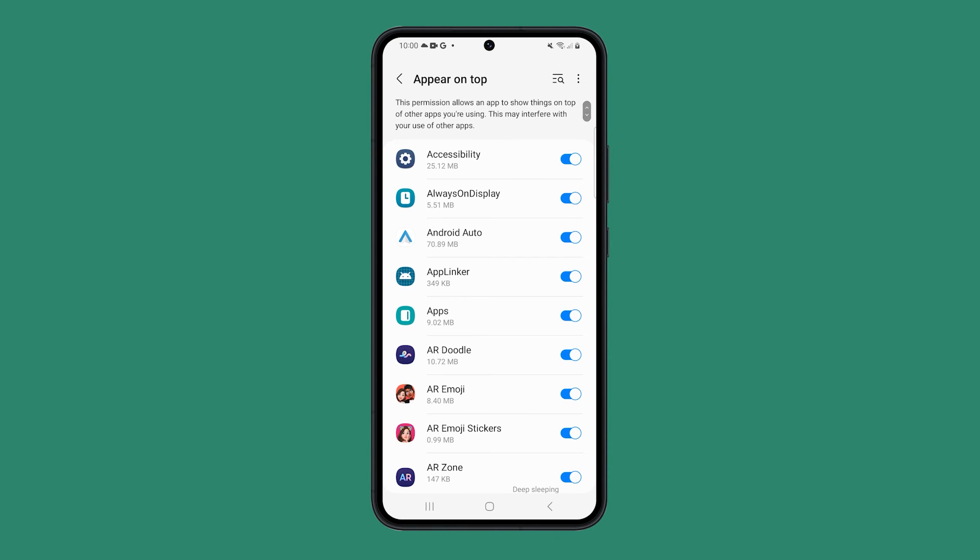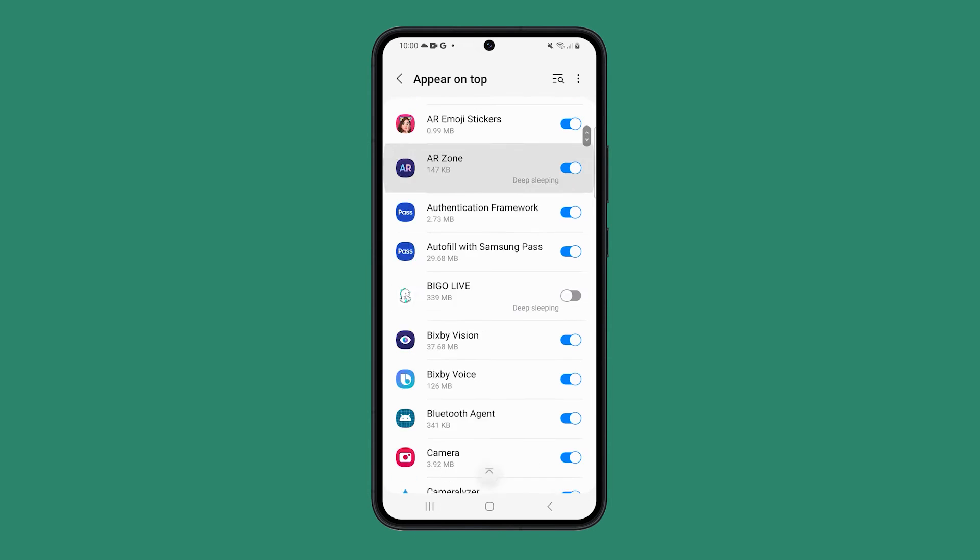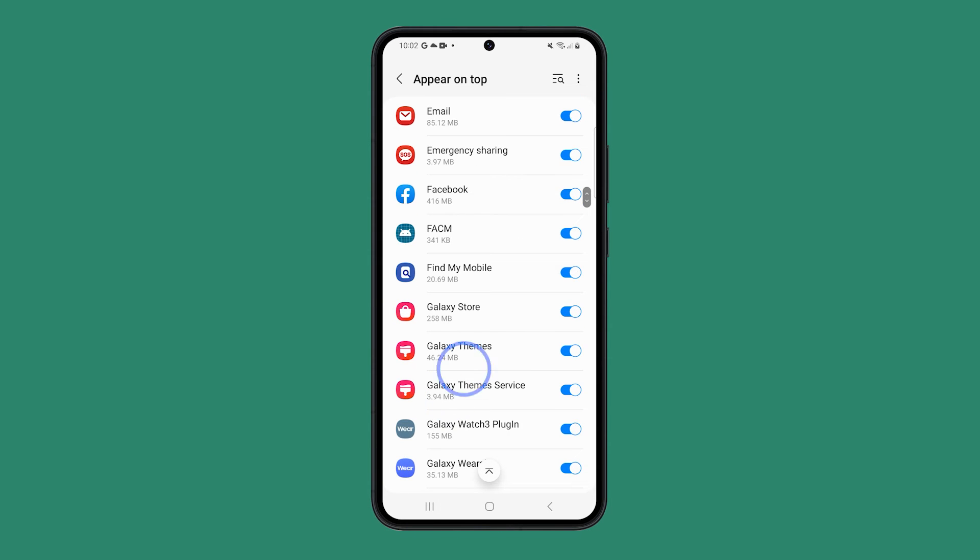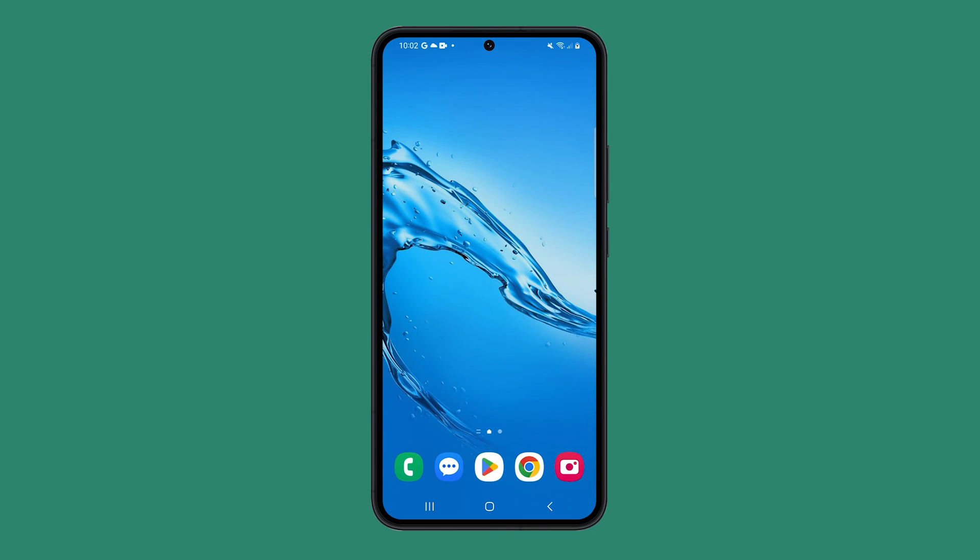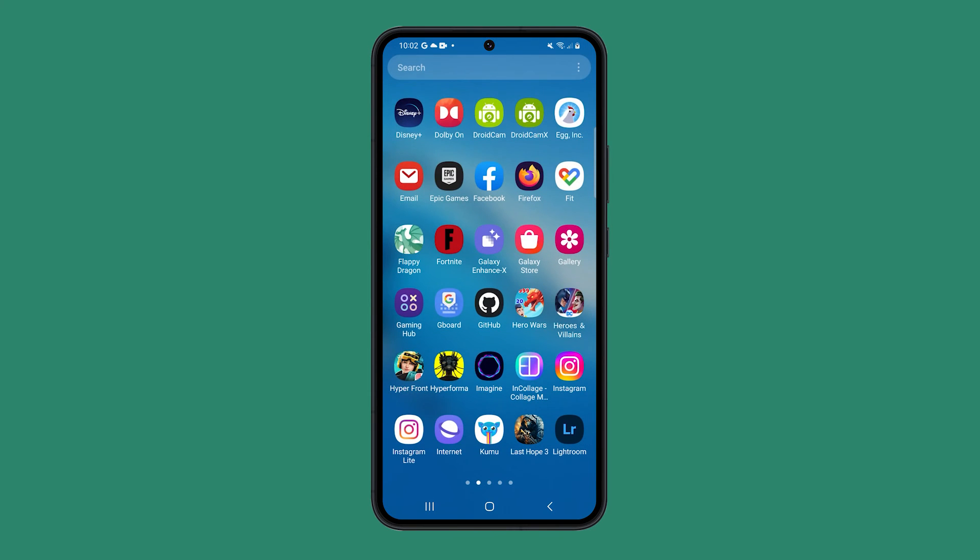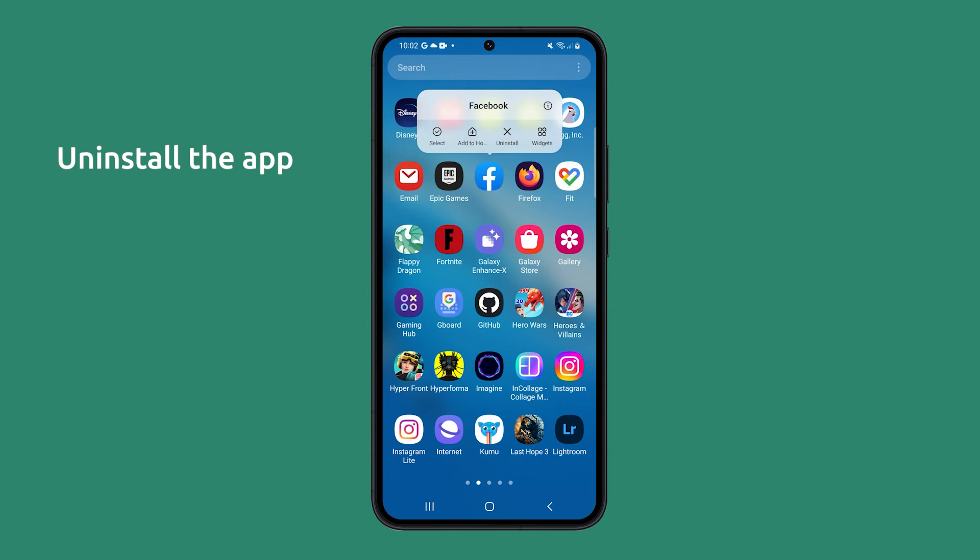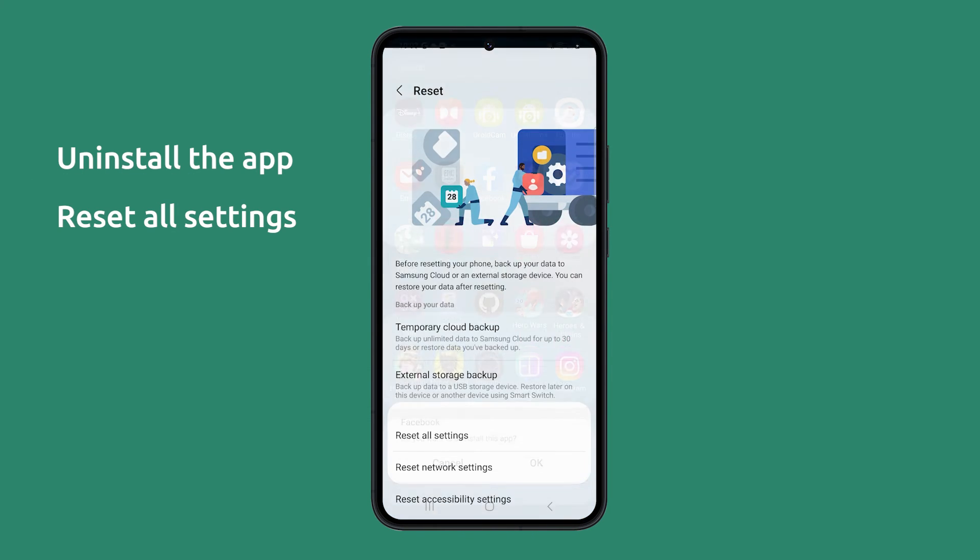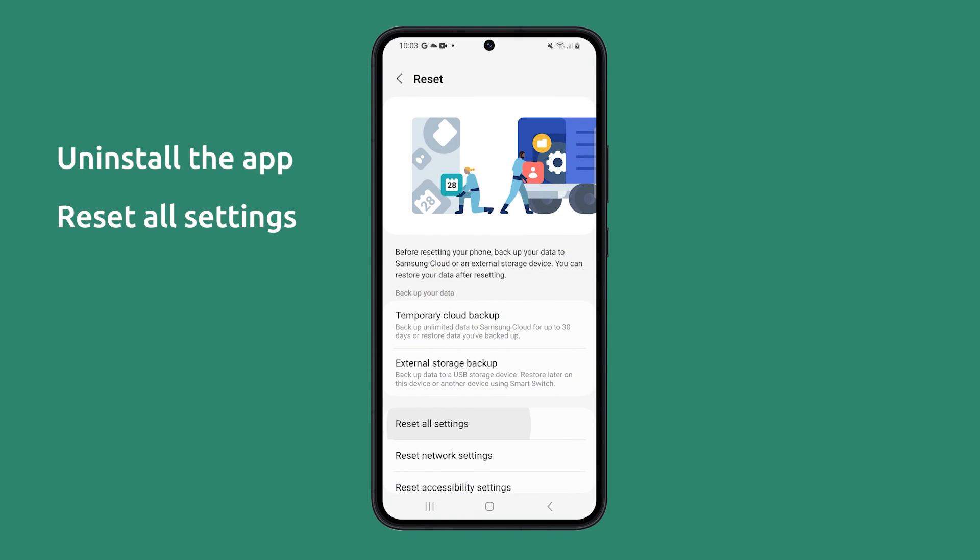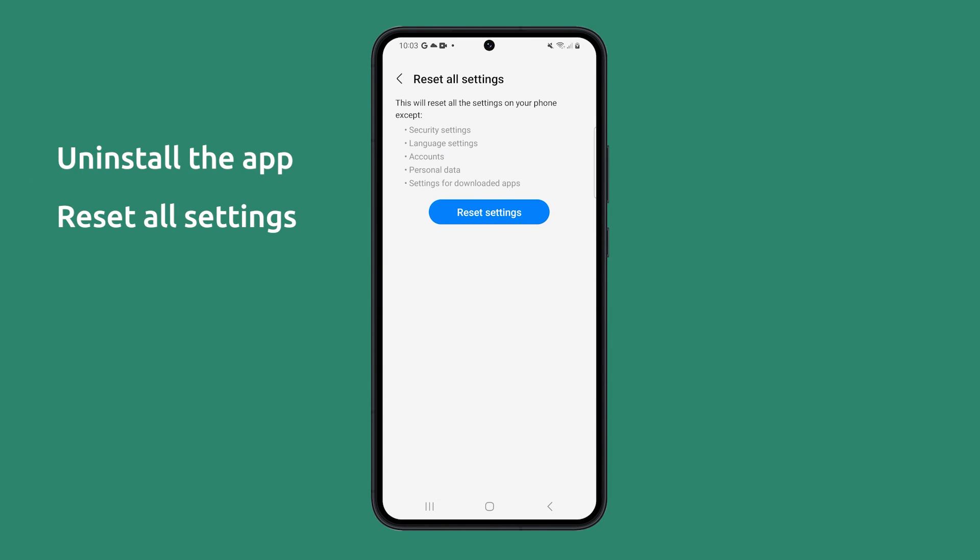Look for the app that shows you intrusive pop-ups and disable the switch next to it to revoke its permission to show pop-ups on top of other apps. If you're dealing with worse cases of pop-ups, then we suggest you uninstall the app in question or reset all settings on your phone to bring everything back to normal.